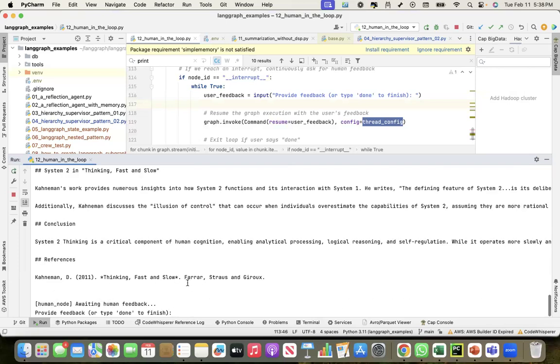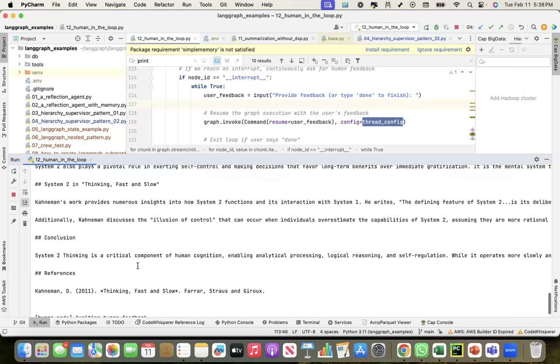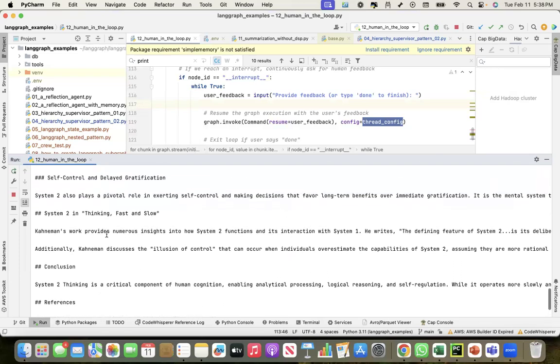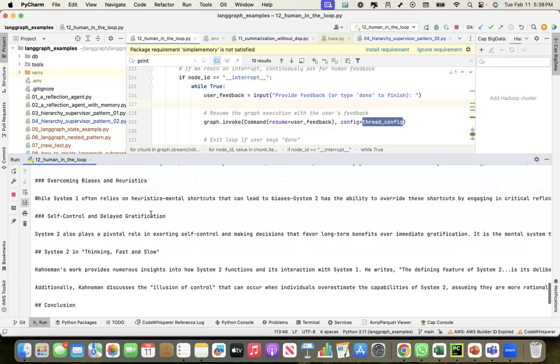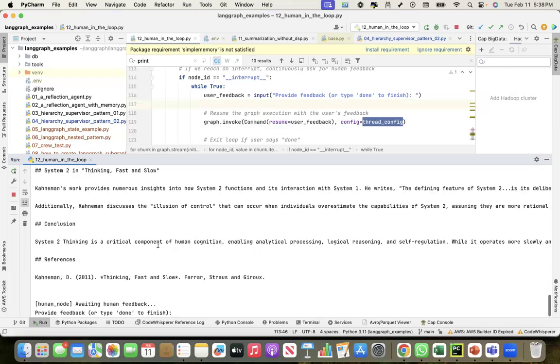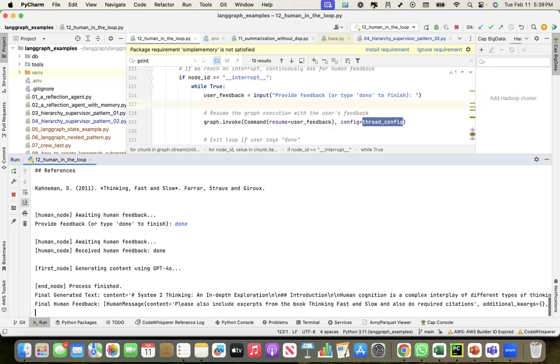See, it did the citation and this is where it put Thinking Fast and Slow, the excerpts, all right. Now I'll say okay, I'm done, I'm good with this. Done. And it should now give me the final output and close it.